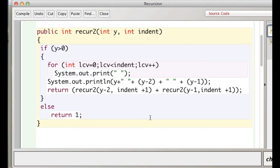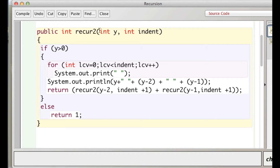This is the second version, the second movie about recursion. This is a little bit more complicated. This is a double recursion — we have a method called recur2 that takes in two parameters.